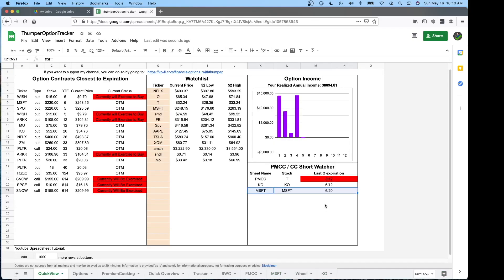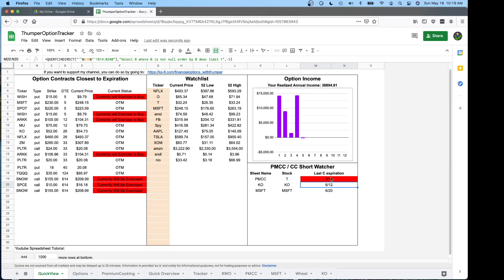But it's pulling the 612. So whatever is the last date, that's what's going to be pulling into this spot here. And you can see if it's expired or not. If it has expired, it'll be a red cell. That's your cue to go in and sell your next covered call against that position.